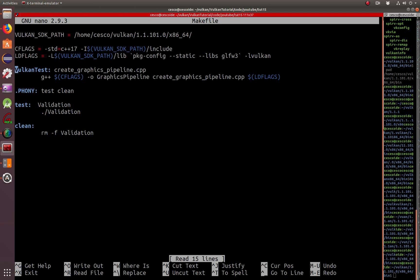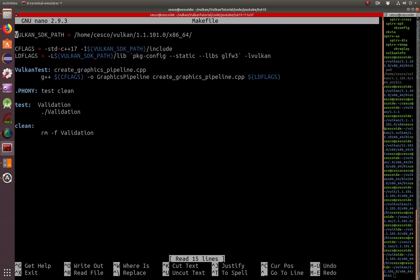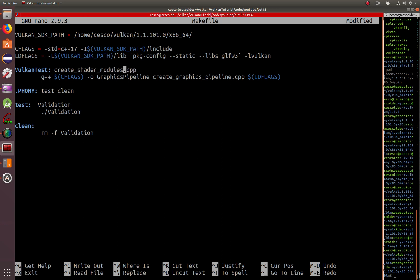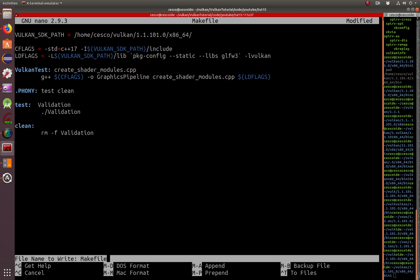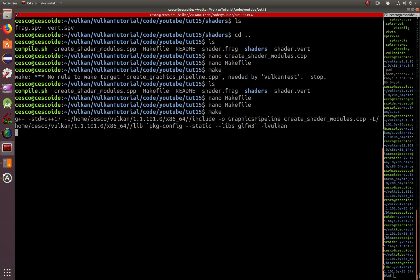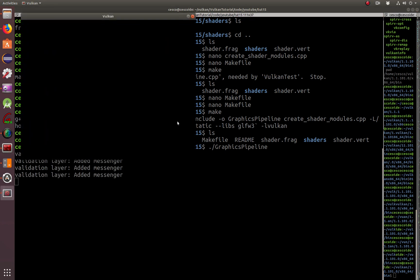We're going to have to change the makefile to create shader modules. Because I was testing the other one before I started this tutorial. So modules and create shader modules. And then control X. Yes. And I'll make. It executes cleanly. Now we see it there. It's the graphics pipeline. And now we run the graphics pipeline. And there it is.